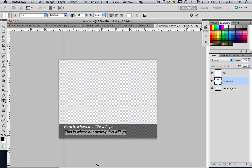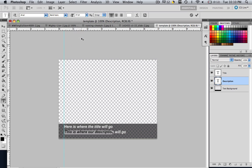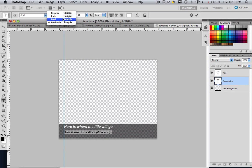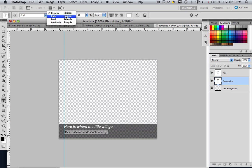And we can type in this is where our description will go. So command and control A to highlight all that. And let's make this 14 font. And let's not make it bold. Let's just make it italic. And that looks pretty good.